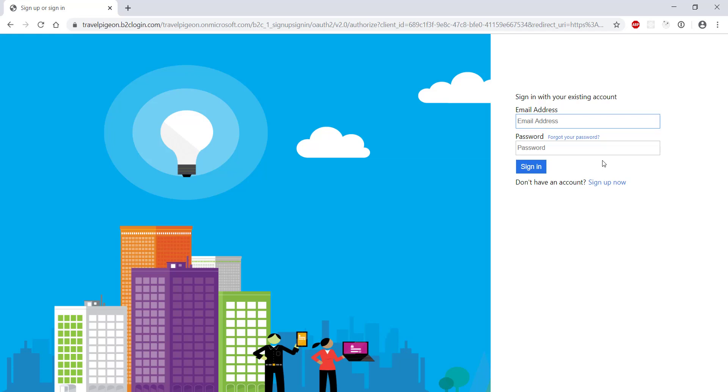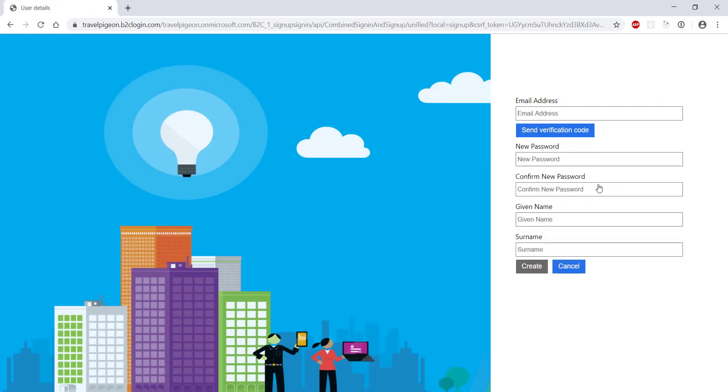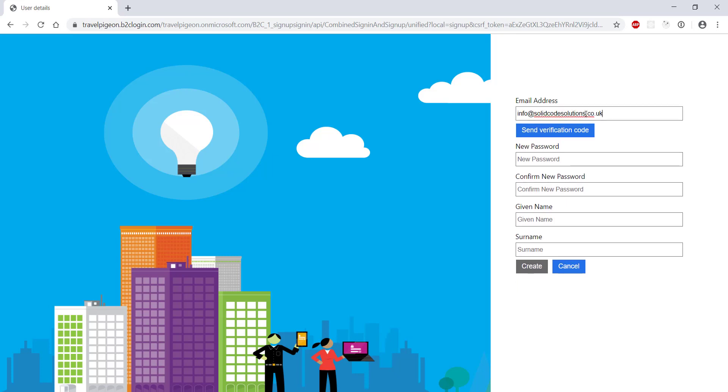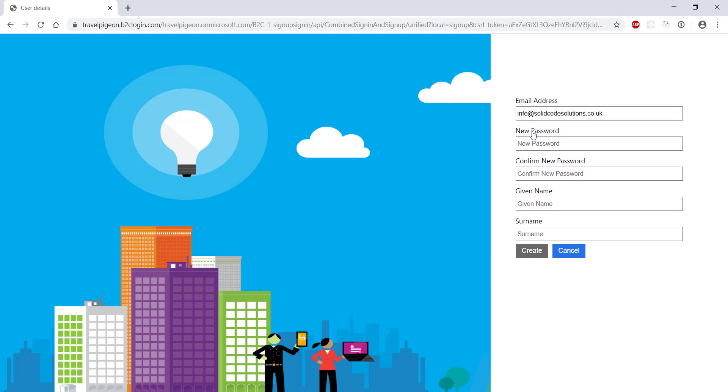Let's register a new user. We need to enter an email address as that's the identity provider we configured in the B2C tenant. Azure automatically sends a verification email for us and prompts the user to enter a verification code.